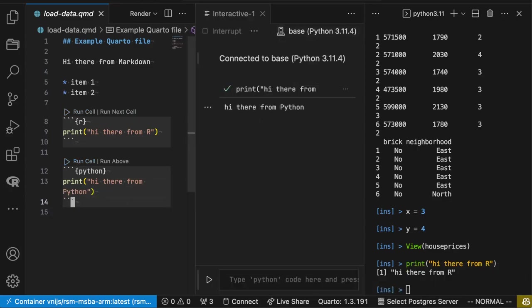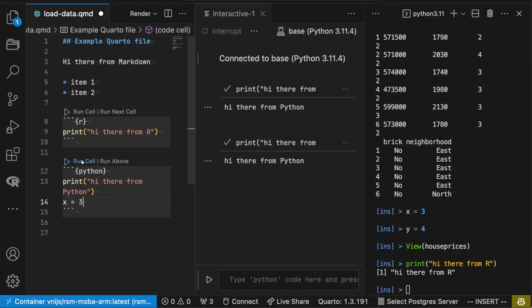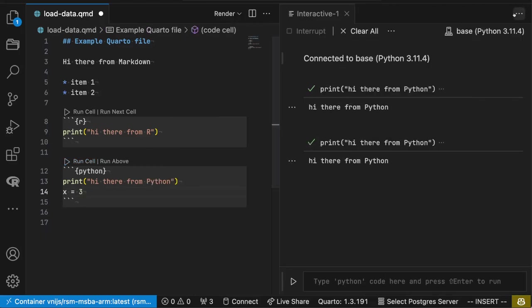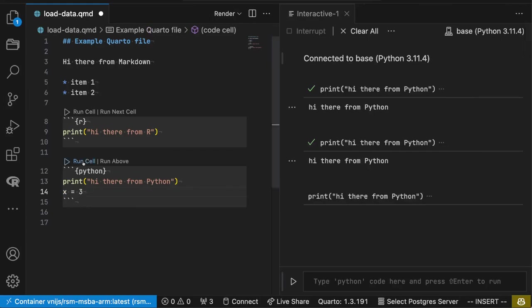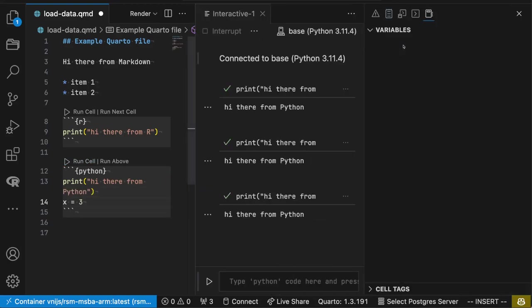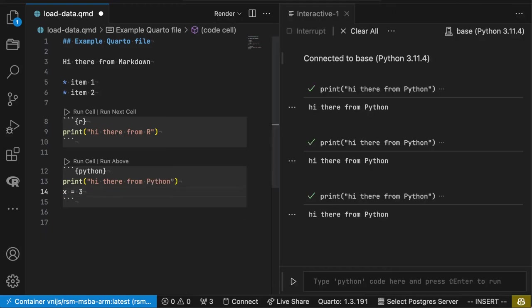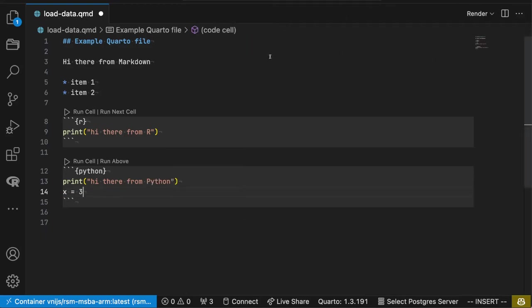Let's see if we create X is equal to three here. Run that cell. Now we should again be able to use variables just like we did before. And there's our X defined.